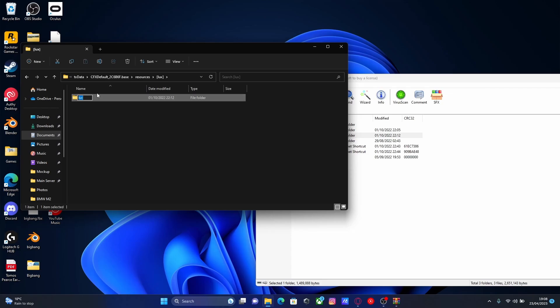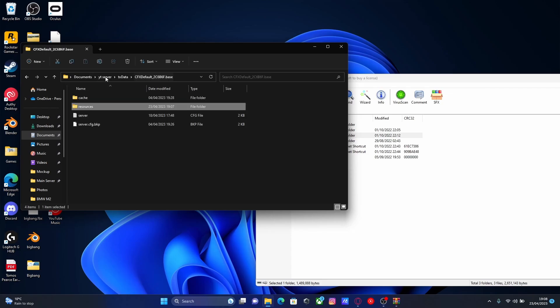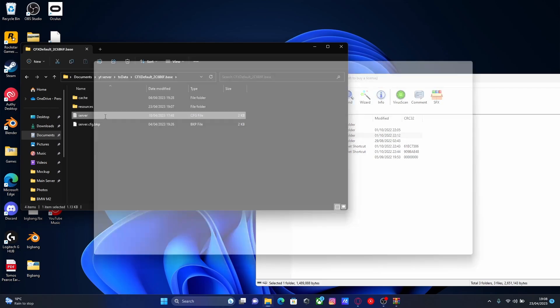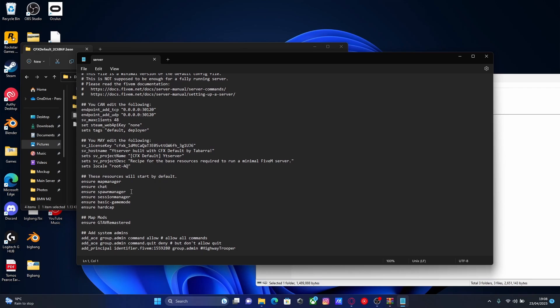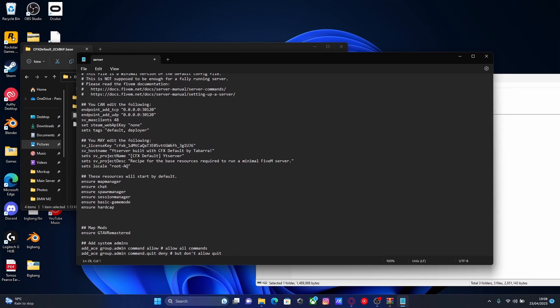Copy this folder name, go back to cfx folder, open up your server.cfg, head down to your resources list and then we're going to do two hashtags. So find the hashtag key and then we're going to call it car scripts.